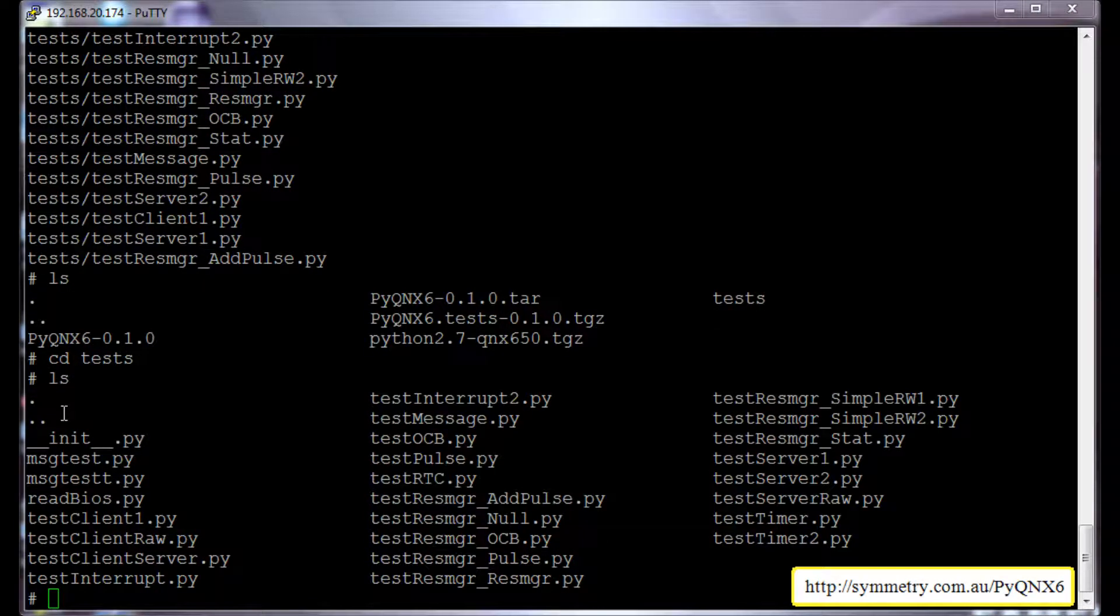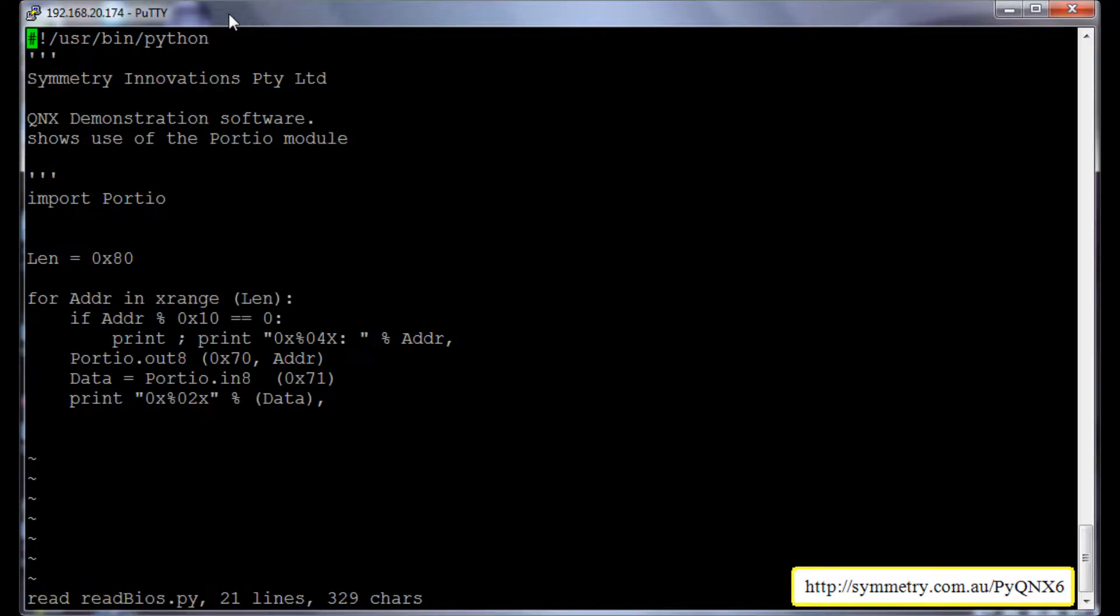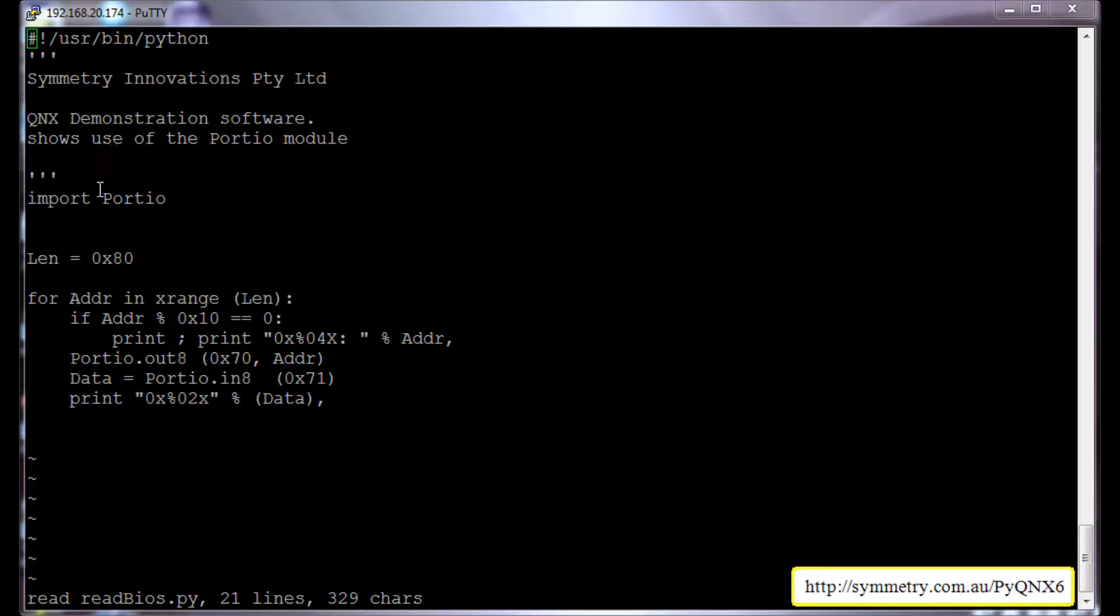So this file, as you can see, it uses the port IO directory from the pyqnx6 package and it just reads the BIOS.